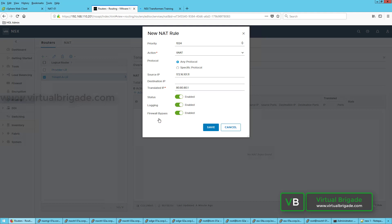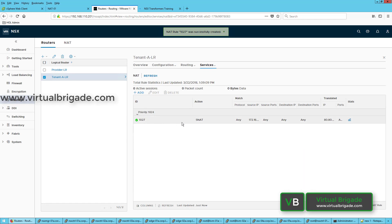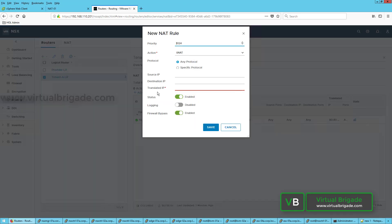You can enable the status and logging if you want. If you want to bypass the firewall, you can enable the bypass by toggling the button, and then click on Save. This particular rule is now saved. We have translated the source IP 172.16.101.11 to the translated IP 80.80.80.1.